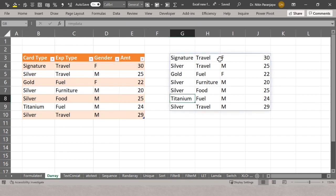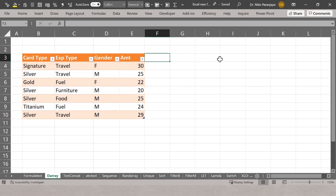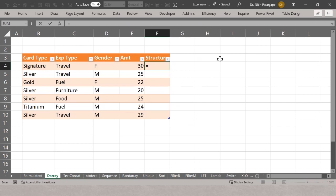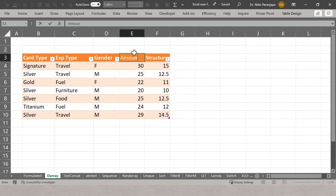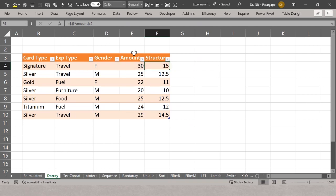Once you have a table, you have something called structured references. For example, if I wanted amount divided by two, normally you would reference E4 divided by two. But if you click inside the table, you get a structured reference — the @ symbol means current row, followed by the column name. If I change the name of the column, the structured reference manages itself. This is called a structured reference.